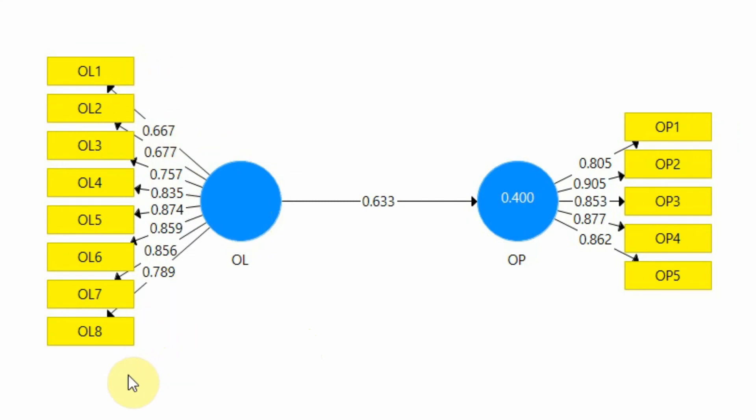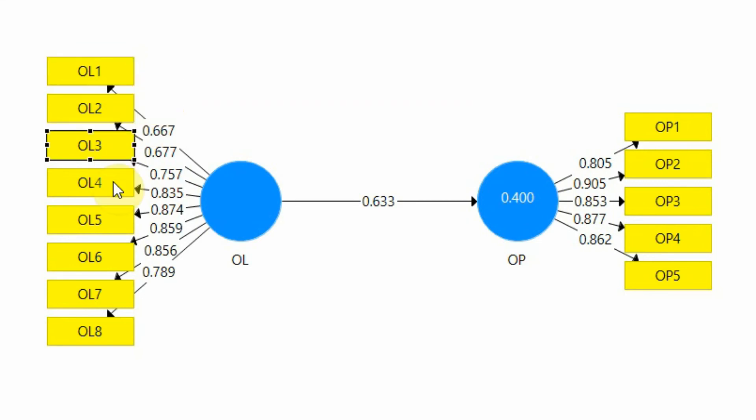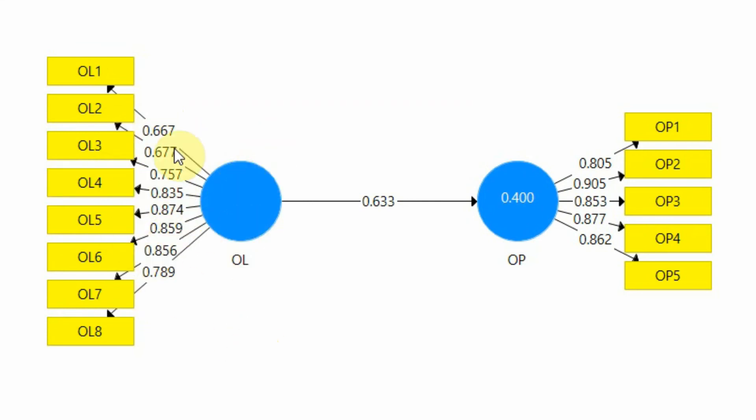The closer the value to 1, the better the representation. Normally the cutoff criteria is 0.70. If the loading value is greater than 0.70, we can assume that these indicators or that particular indicator is representing the underlying construct very well. In this case, if we look here, most of them are over 0.70 apart from 2, but still those two are very close to 0.70.